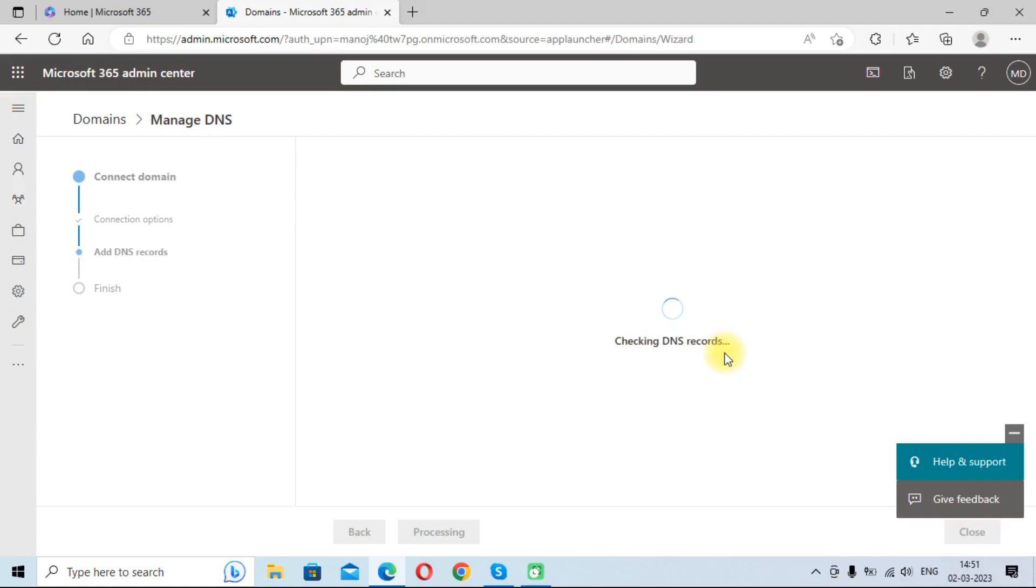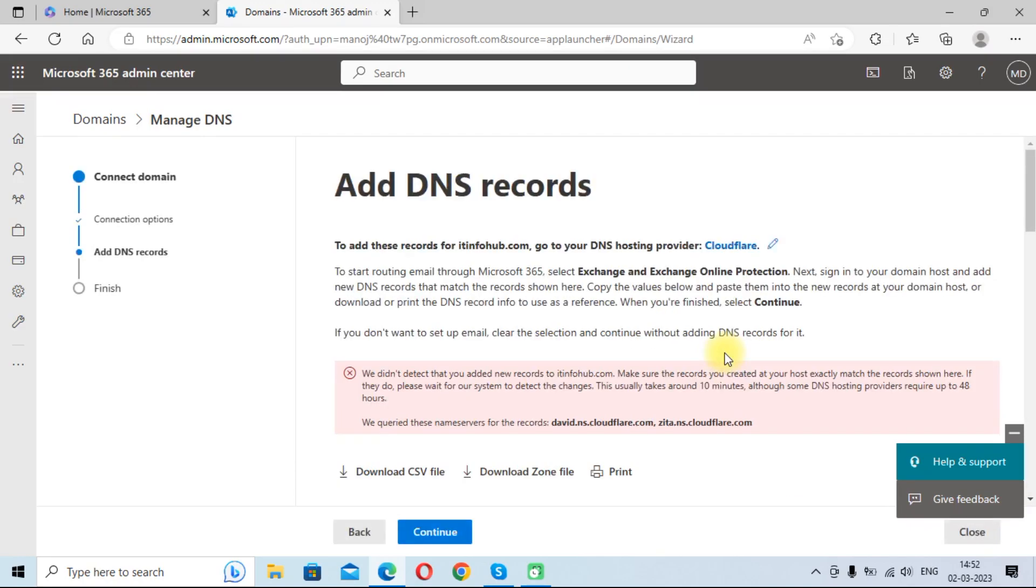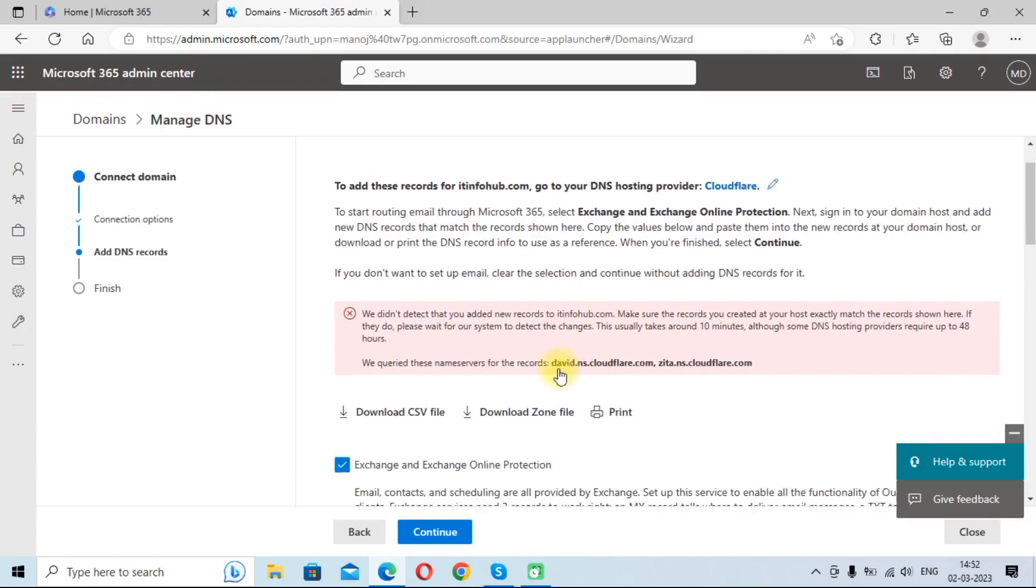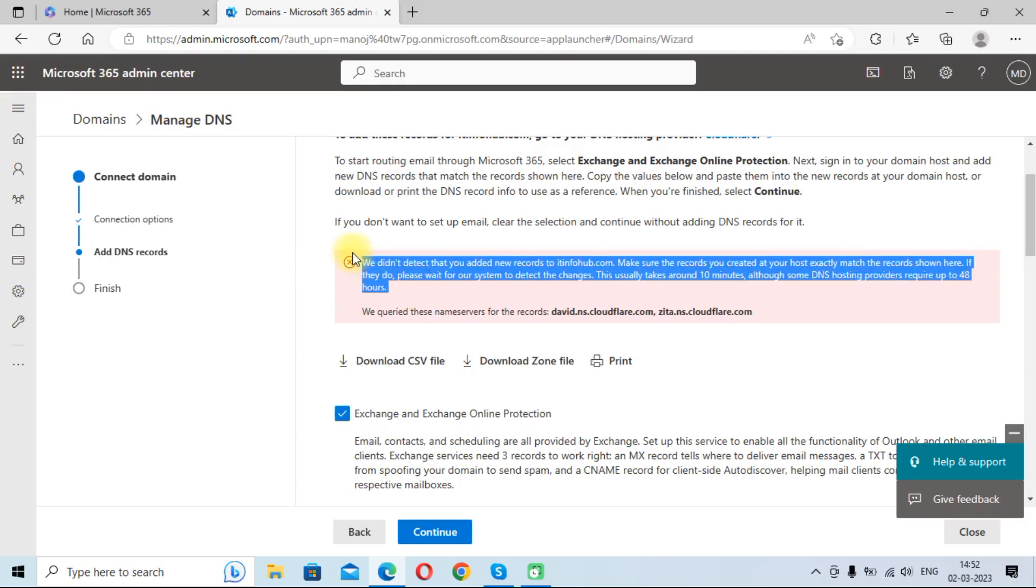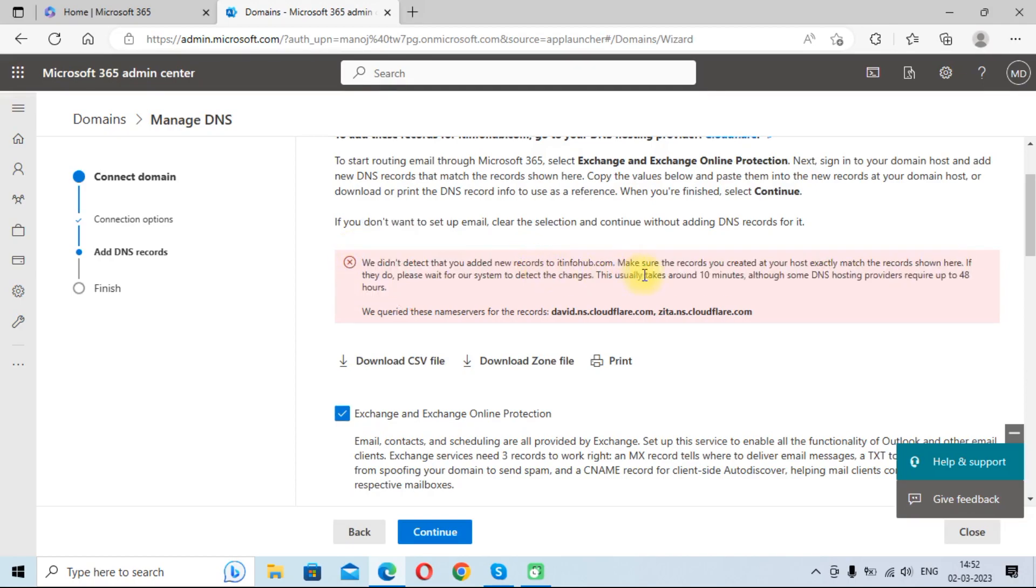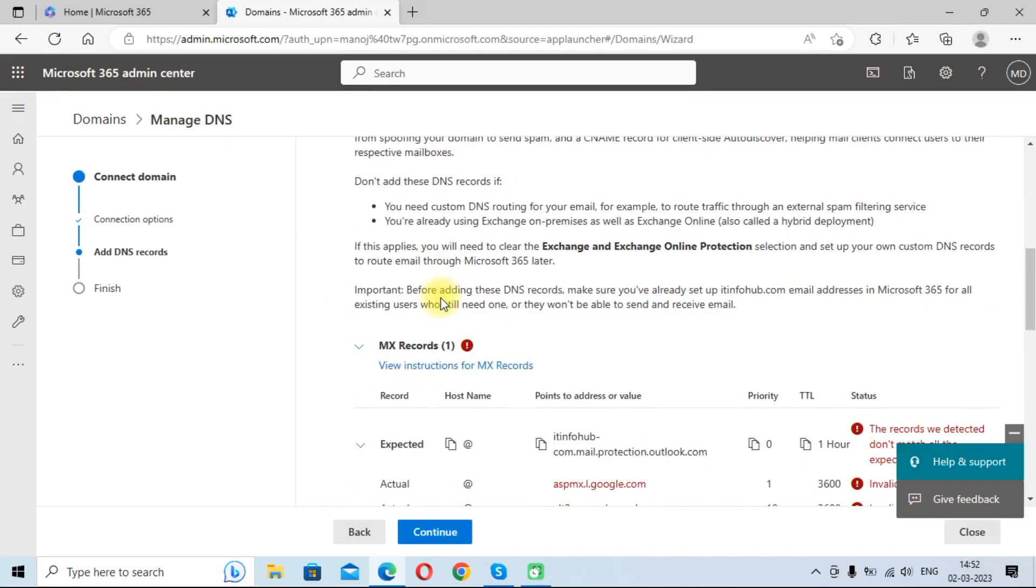So actually I have not planned to add this domain in Microsoft 365 account. So I am just giving you an overview on how to add domain in Microsoft 365 account. As you can see this error - actually I have not added DNS records, so it provided me an error like it cannot be able to find DNS records.